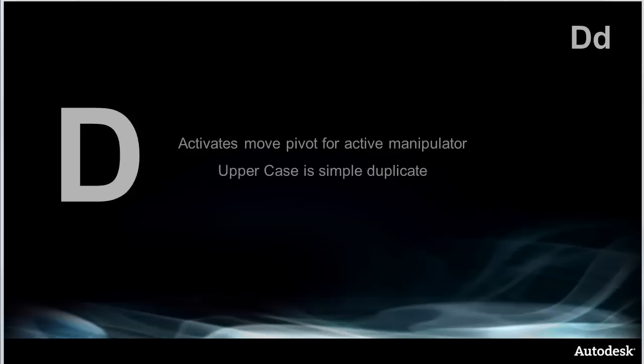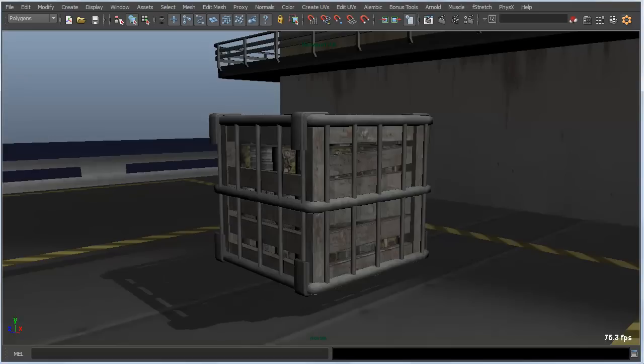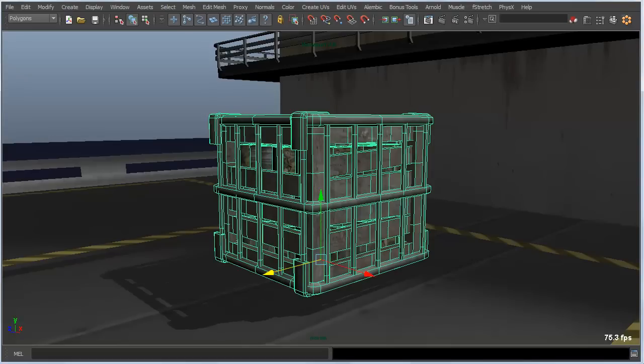D is up next, and D is a useful hotkey in that it lets you easily move a pivot for a manipulator, as you can see there. Uppercase is simply a simple duplicate, but it's also sort of a smart duplicate, so I'll show you how that works.